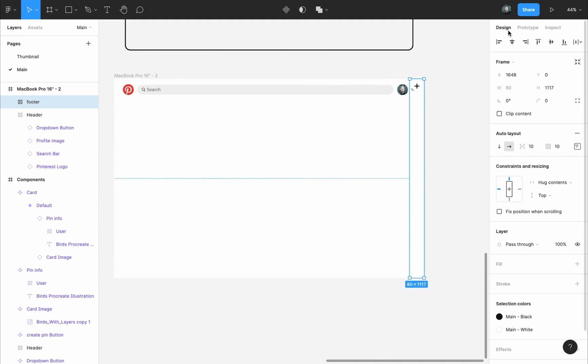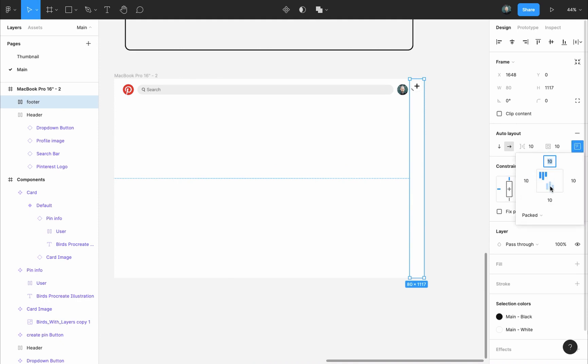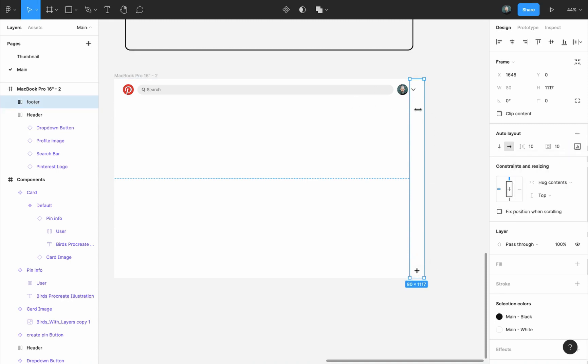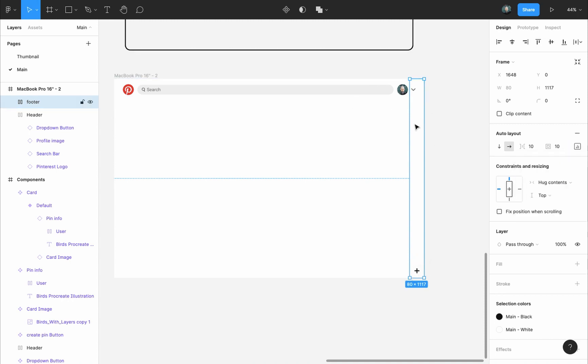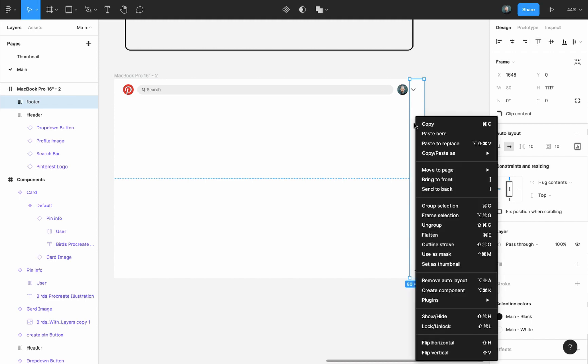Then in the design panel auto layout settings alignment and padding, I will change the alignment to center and bottom. And let's make the padding the same as the header. First let's put it behind the header, so I will select it, right click on it and send it to back.